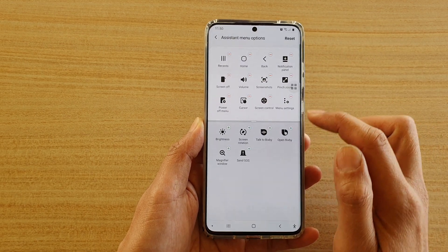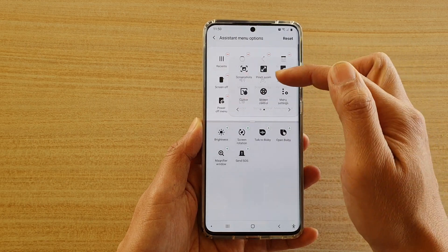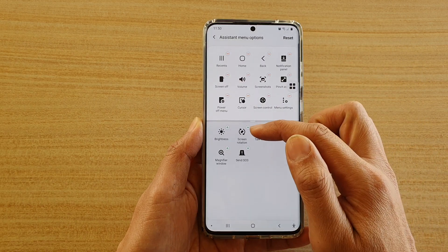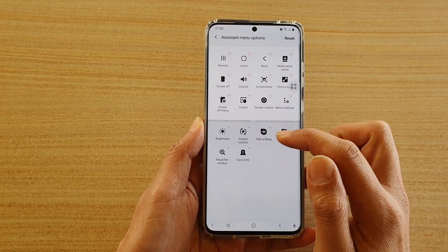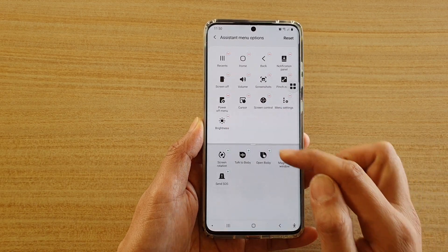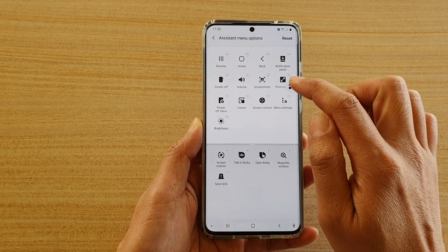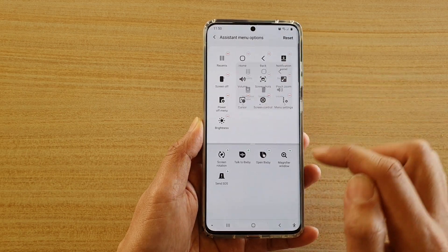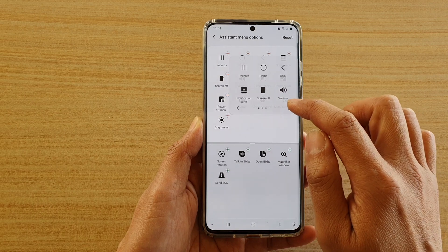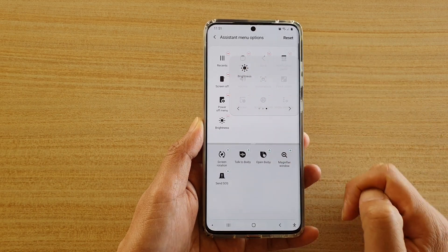In here, at the top is what has already been added to your assistant menu, and at the bottom is what you can add. So if you want to add in brightness adjustments, you can tap on the plus icon and that will get added to your assistant menu. If you open up the assistant menu, you can see there is an additional shortcut which is the brightness function.